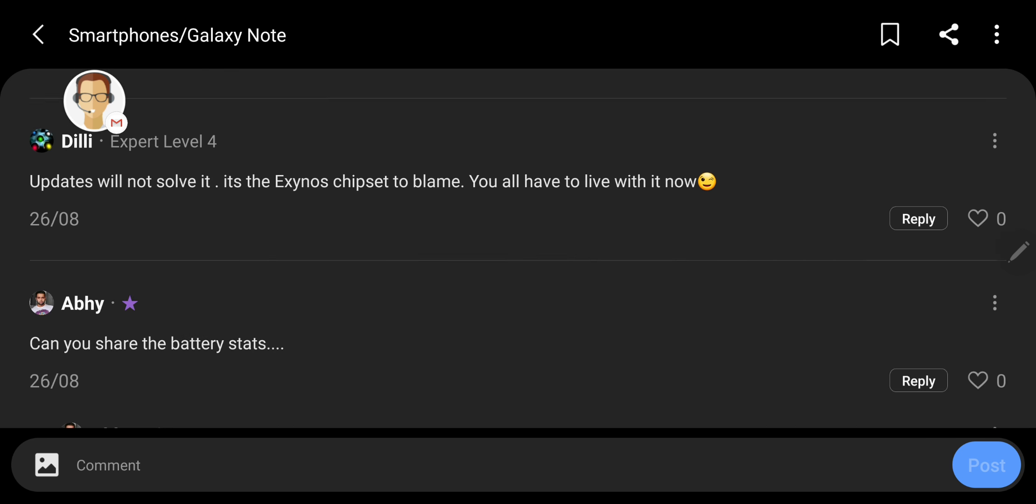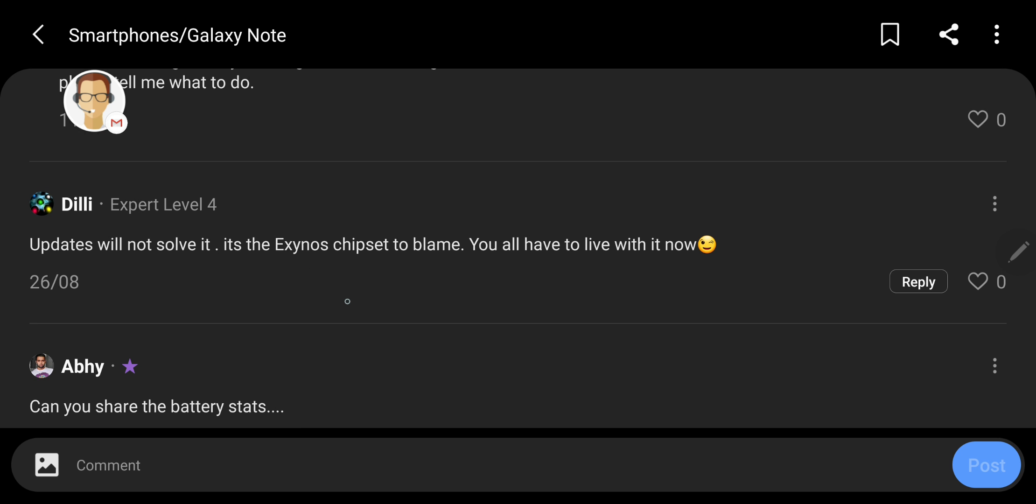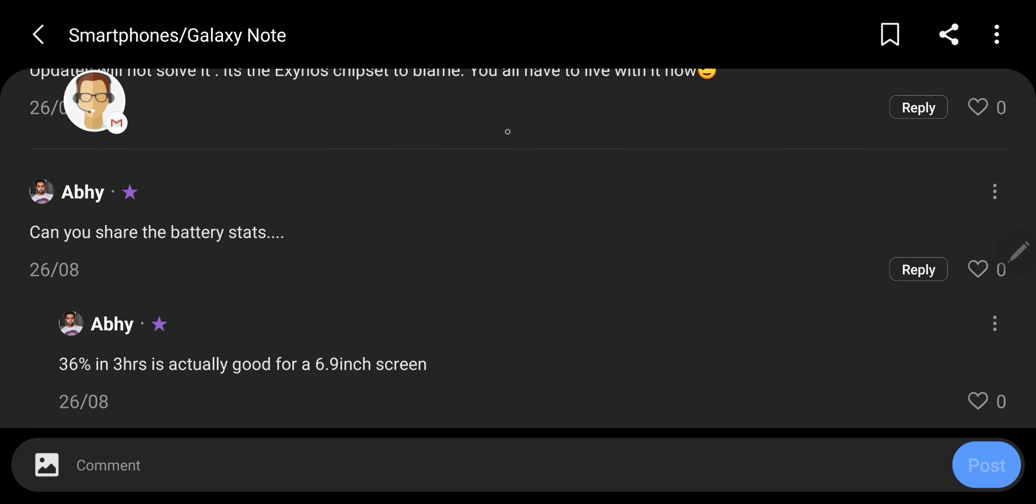Jesus Christ. Updates will not solve it. This Exynos chipset is to blame. Yeah, the software updates will not update the damn hardware. People need to know this.